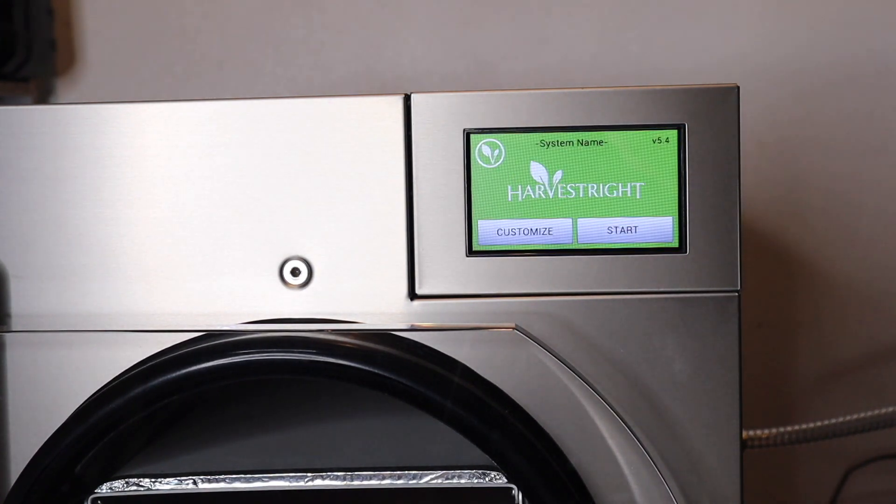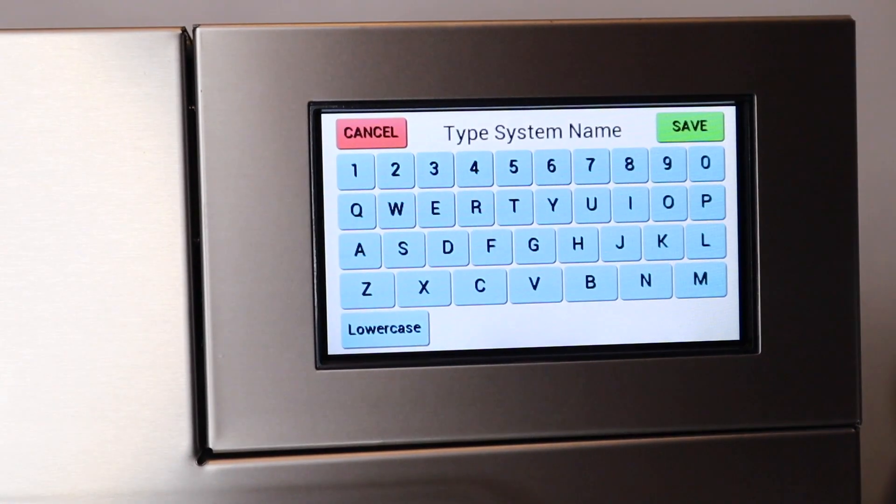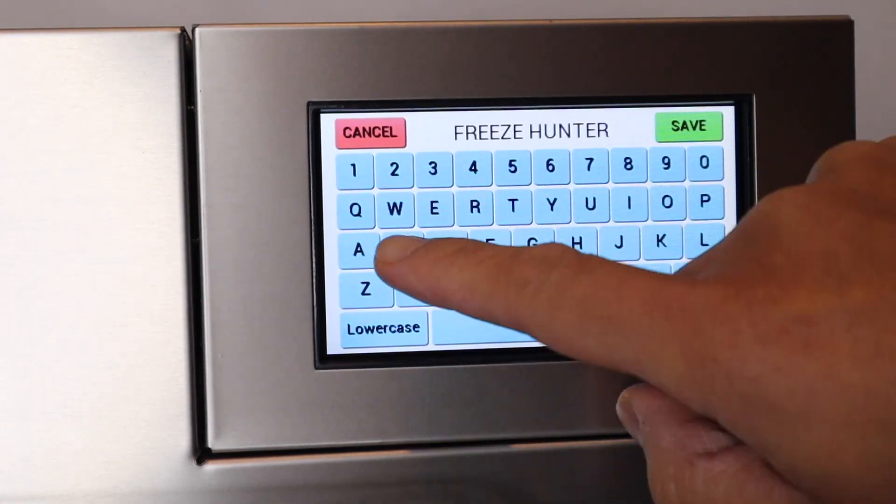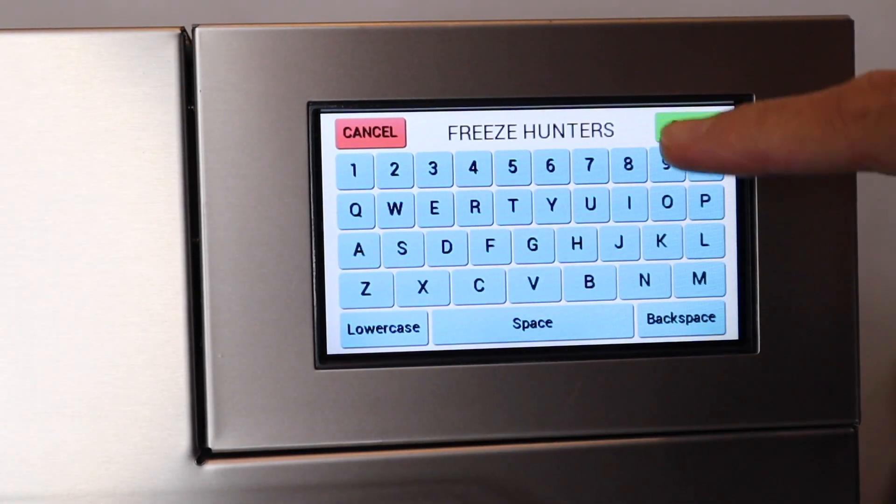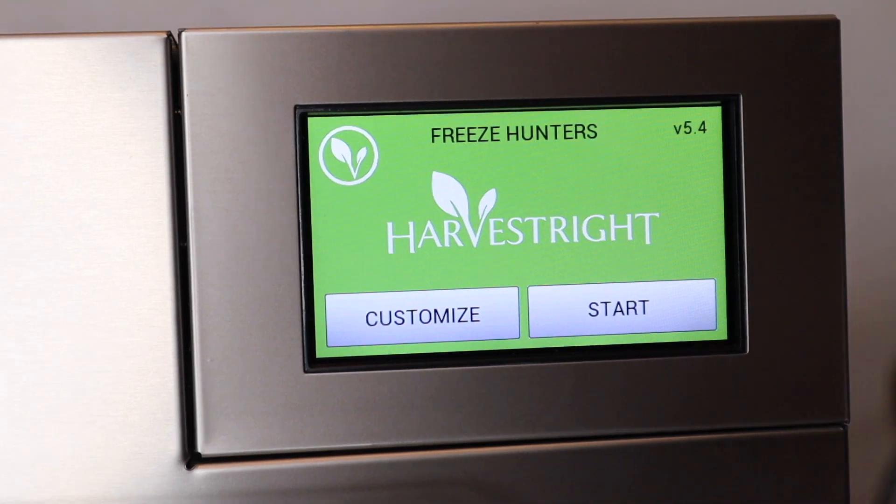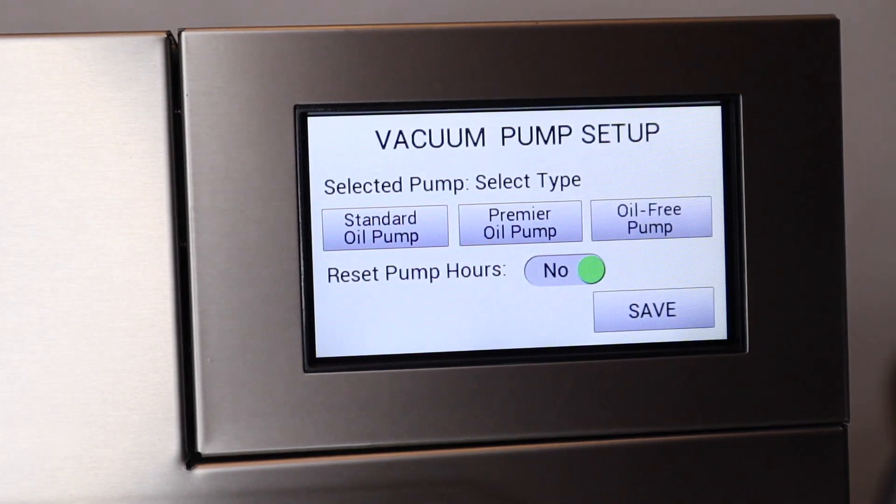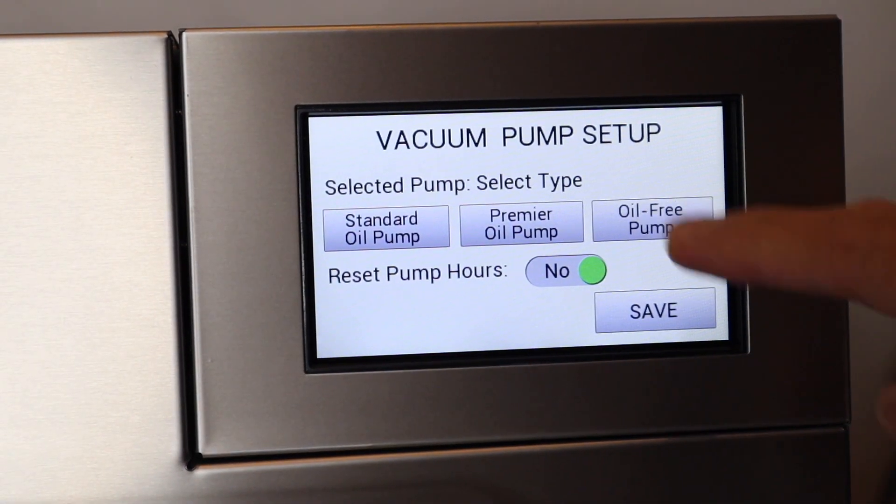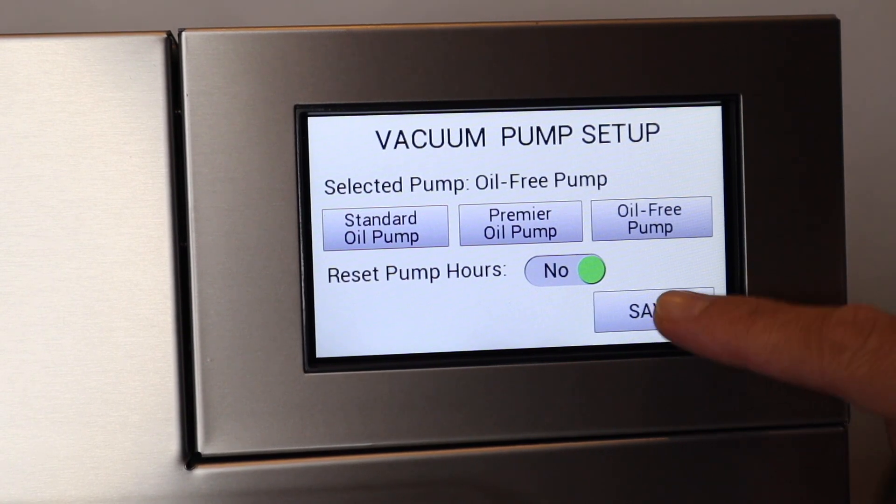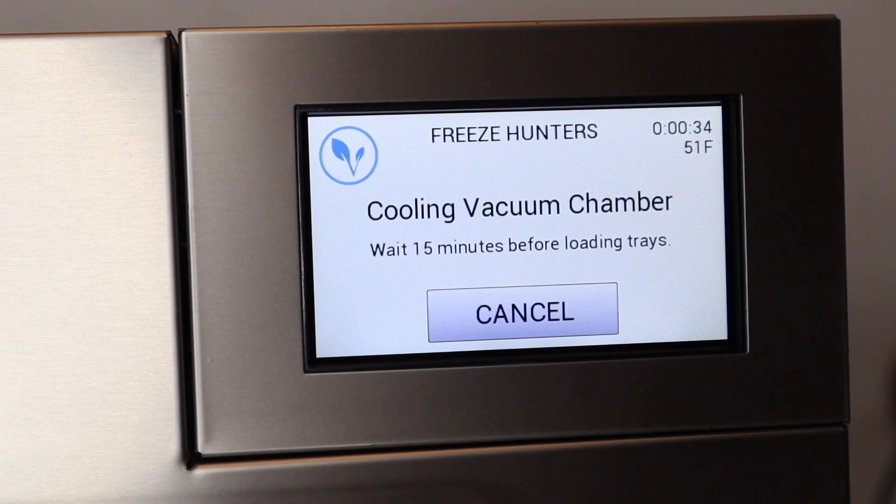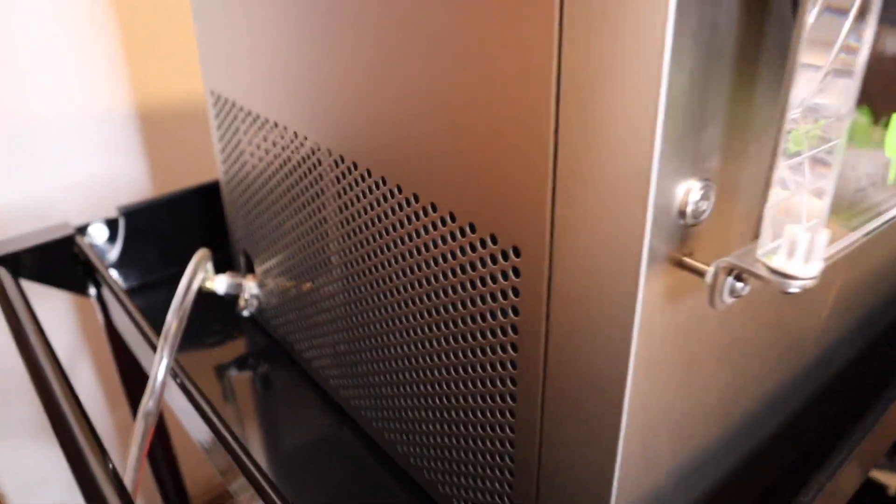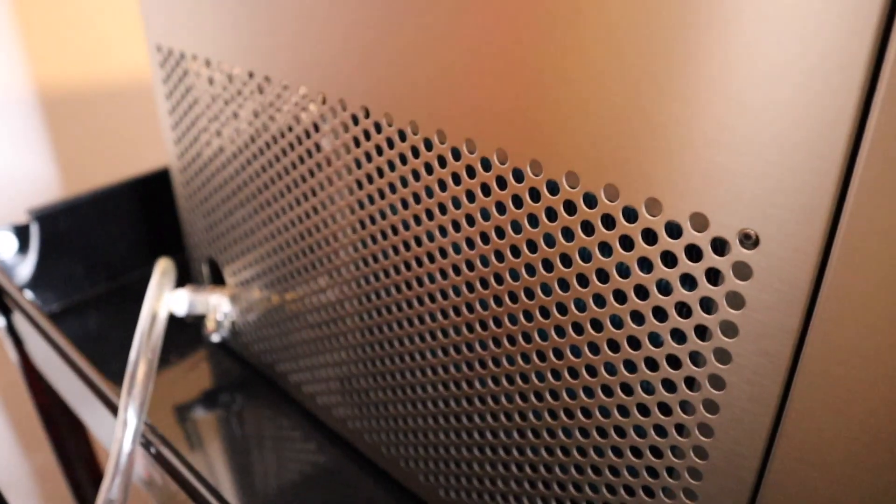After that, it will take you to the home screen. I clicked system name and typed in our custom name. Now I'm going to begin functional testing. My model came with the oil-free pump, so I'll click the oil-free pump button. At this point, make sure the drain valve is closed.